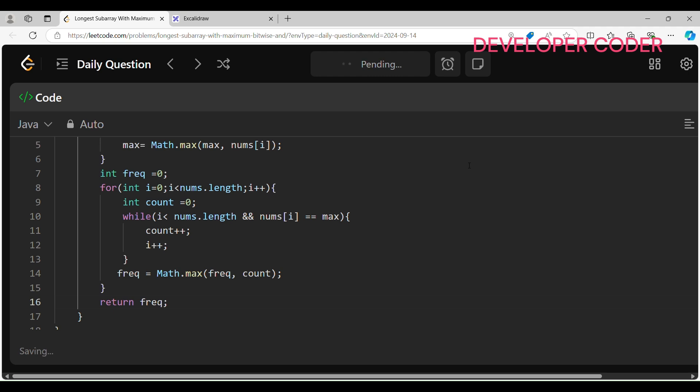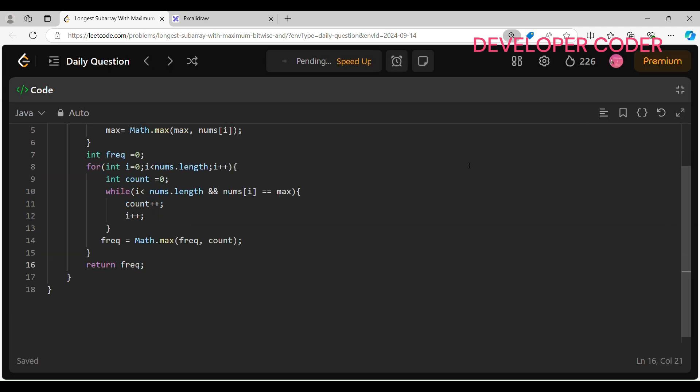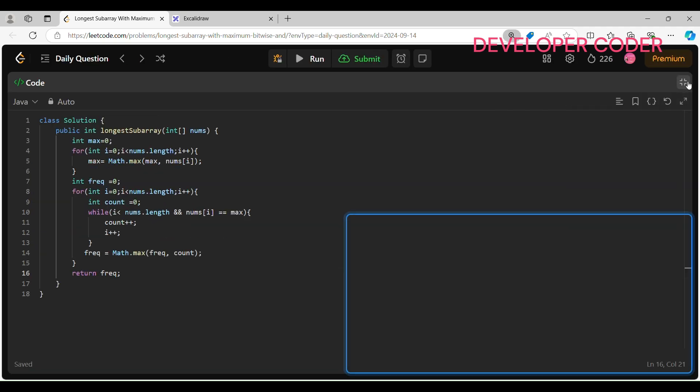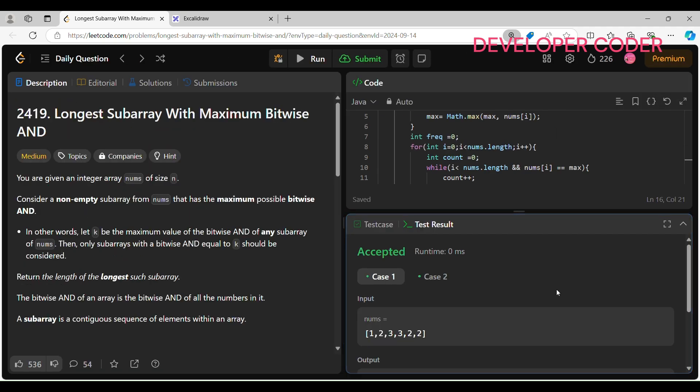Let's run the code and check for any issues. All test cases have been accepted. Now let's submit it. Our solution is accepted.